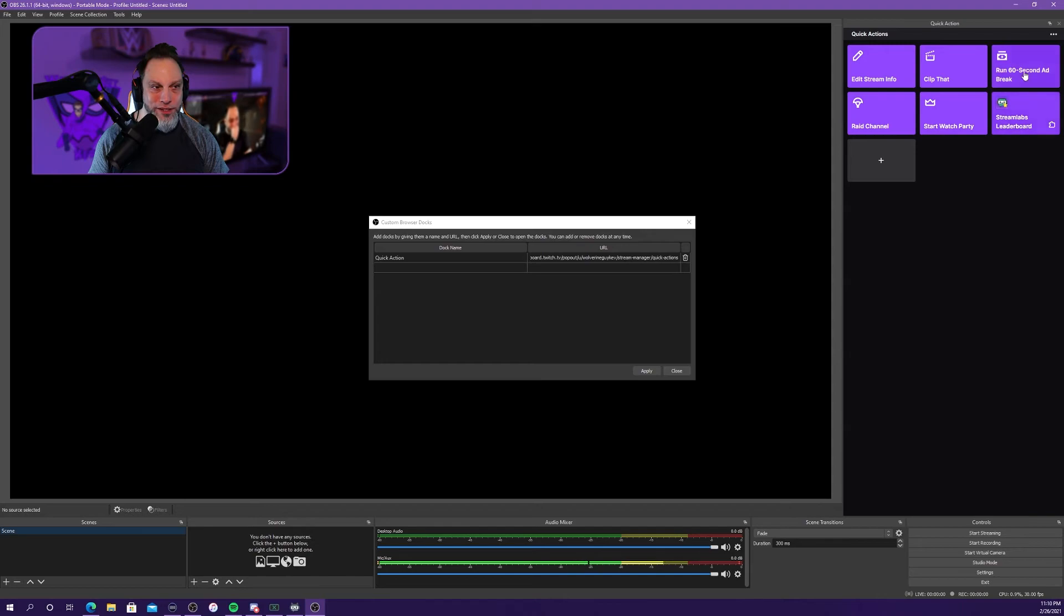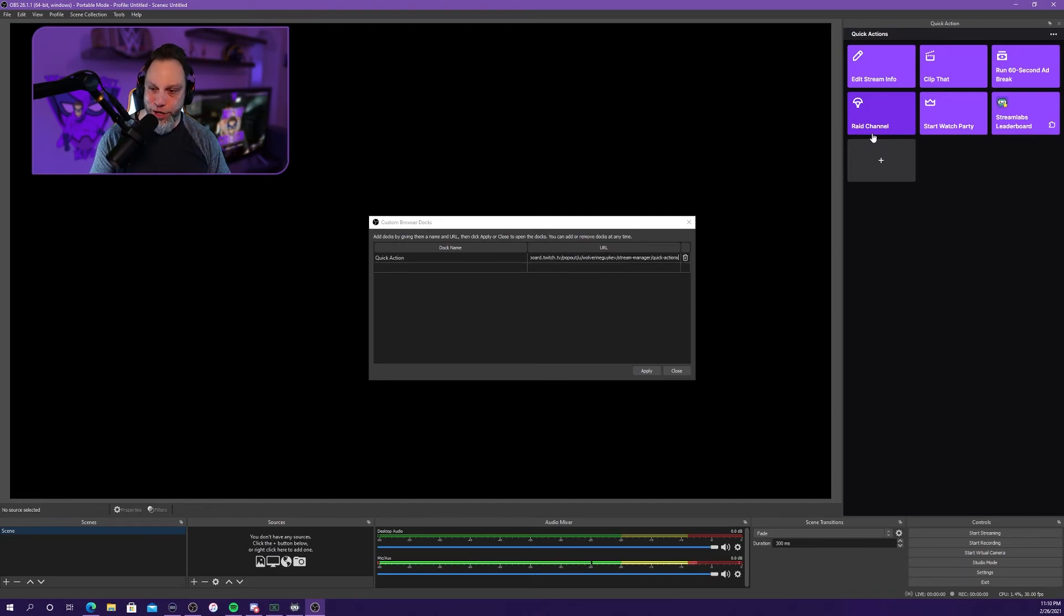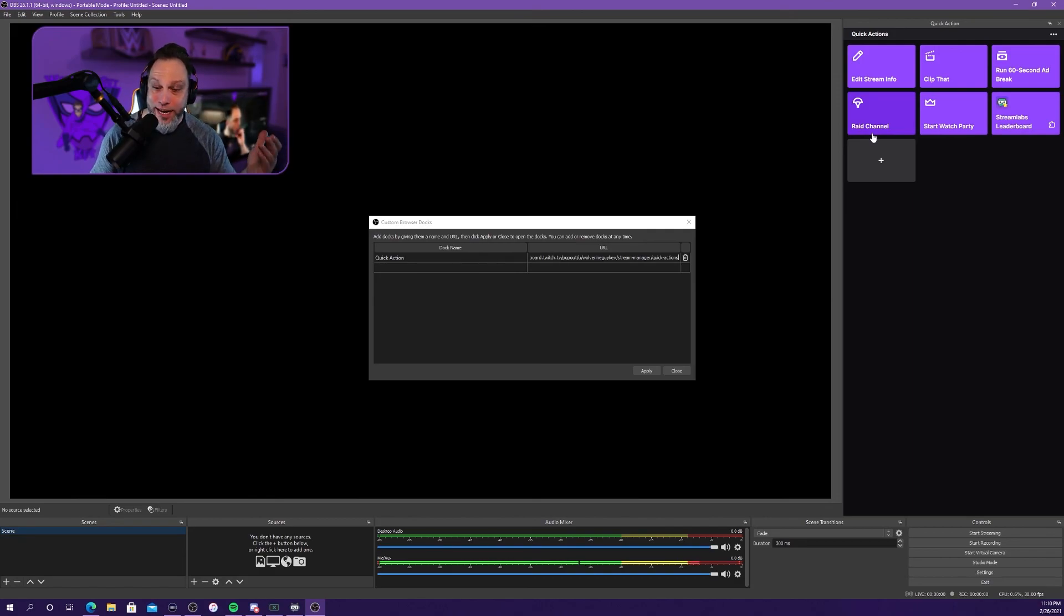And all those buttons work exactly the same way on your OBS Studio as they do on the website. Isn't that great?